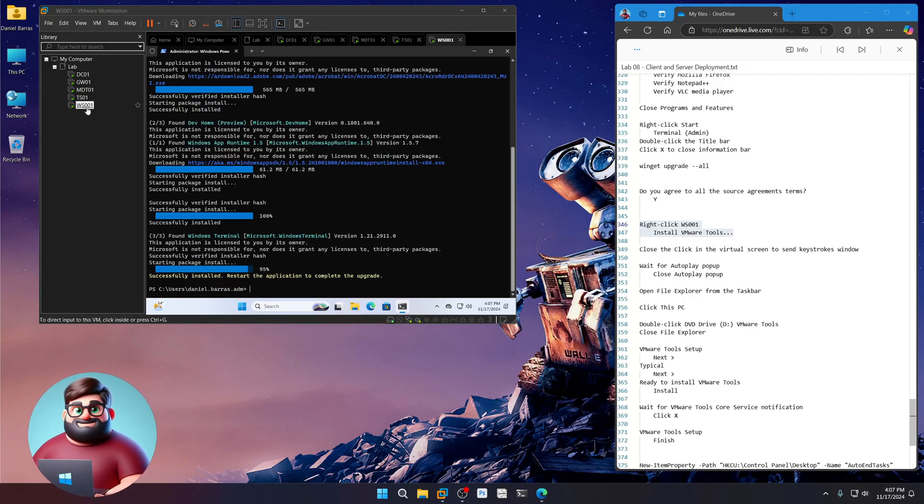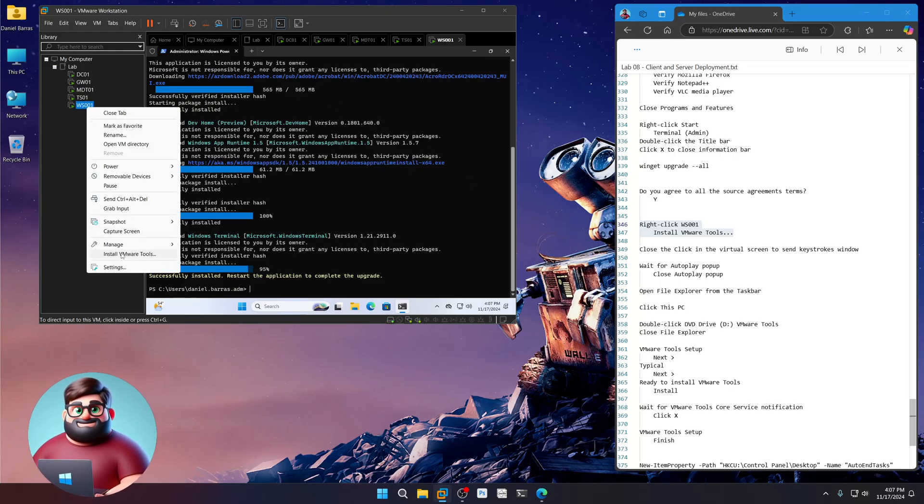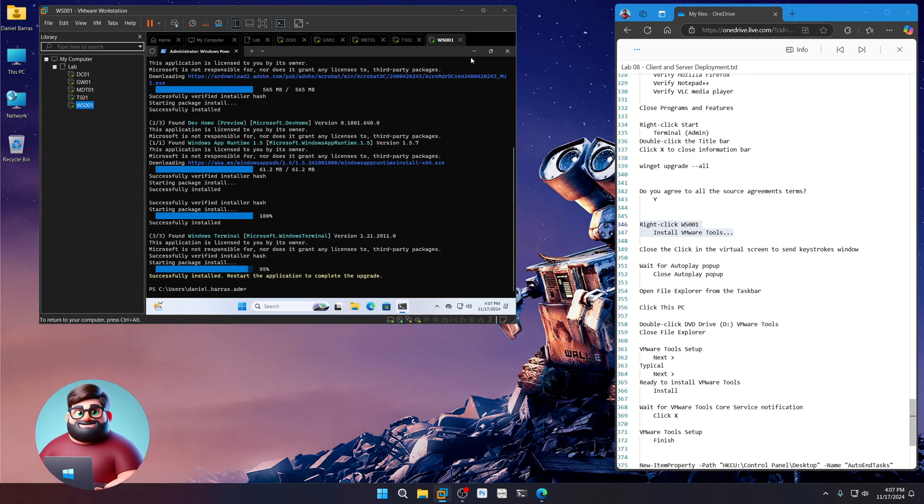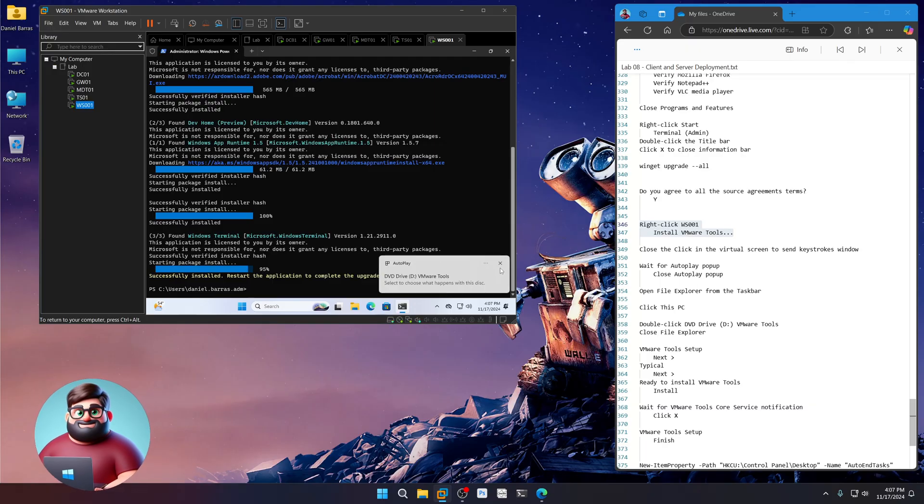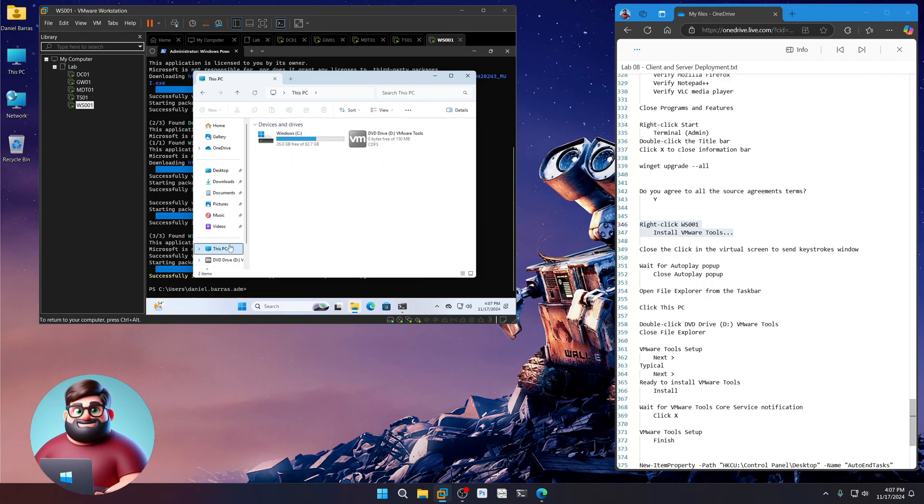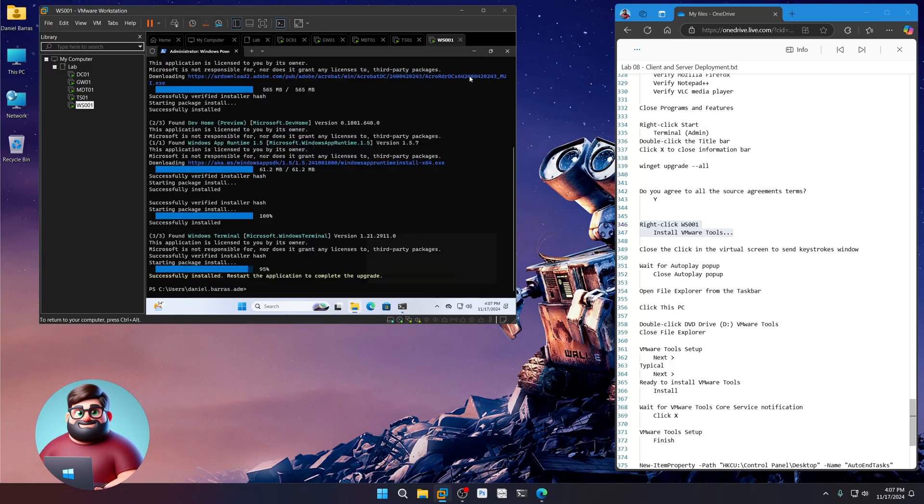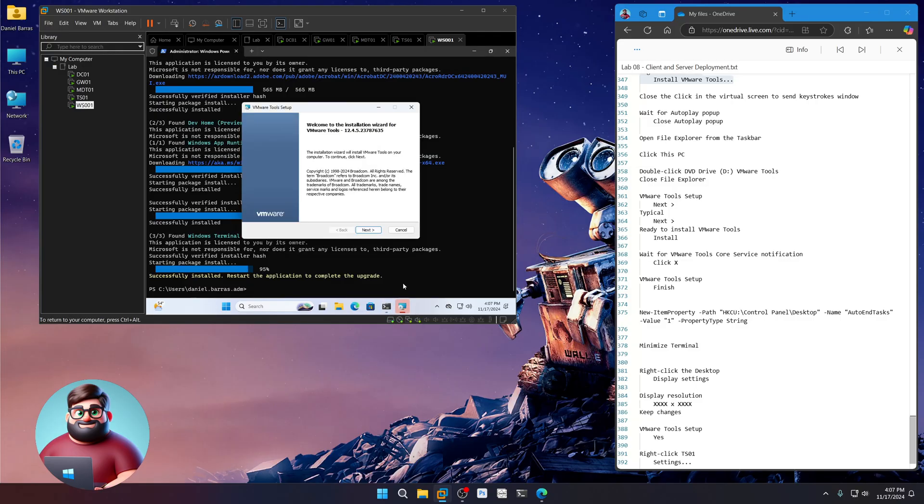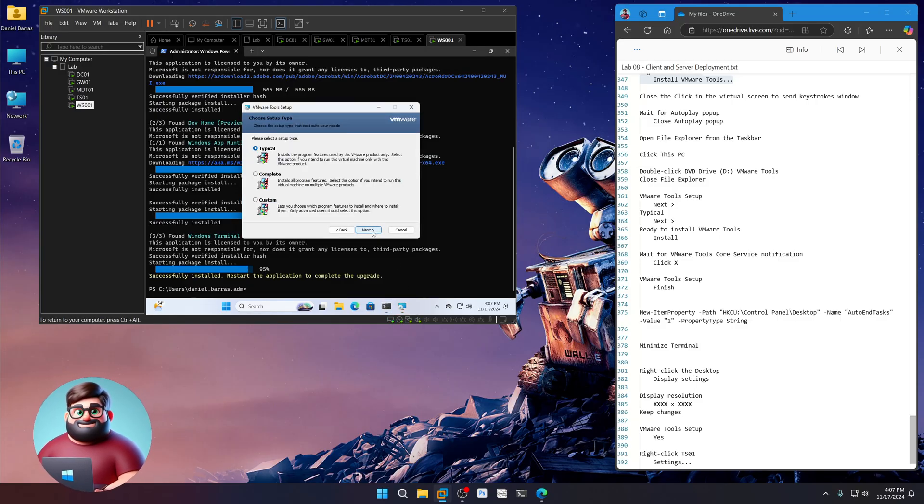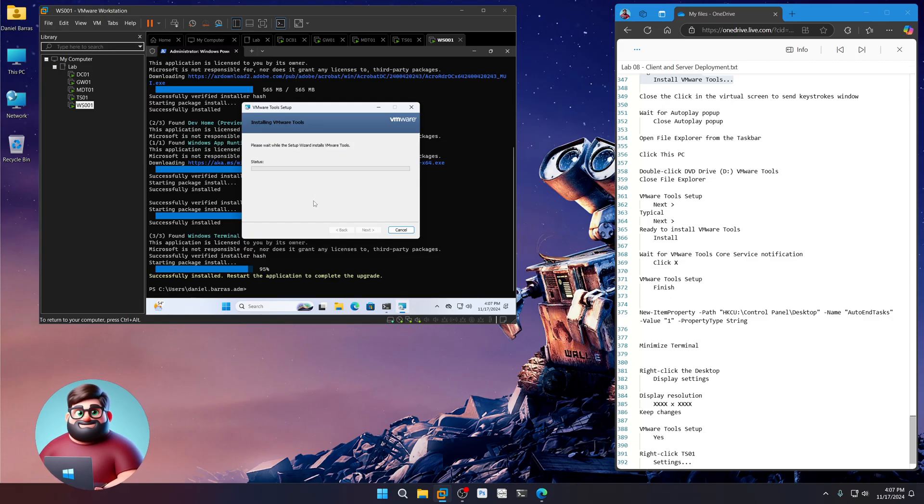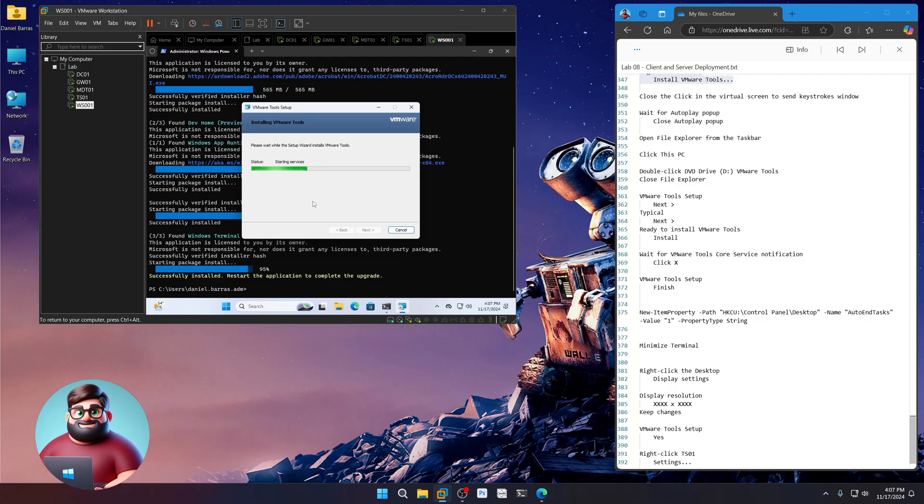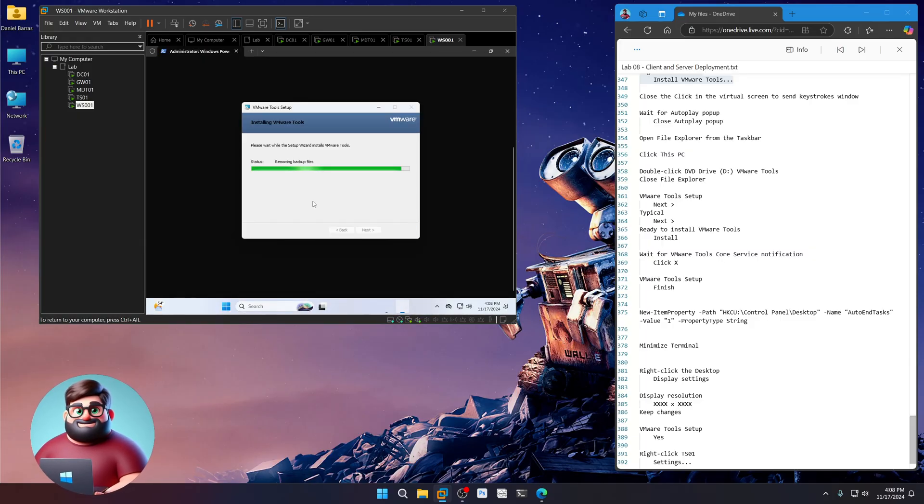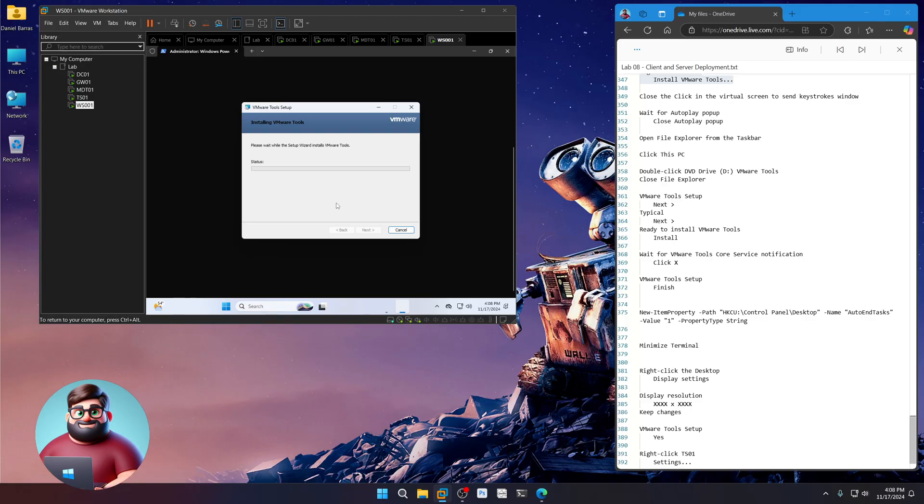So let's go workstation here. Install VMware Tools. Close that. We know there's our pop-up. Open File Explorer. Click this PC. Double-click here. Close this window. Same thing. There we go. Next. Typical. Next. Install. Install. Wait for our drivers to install. There we go. Finish.